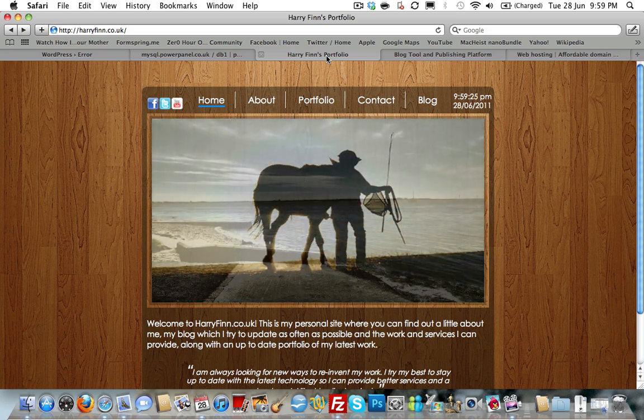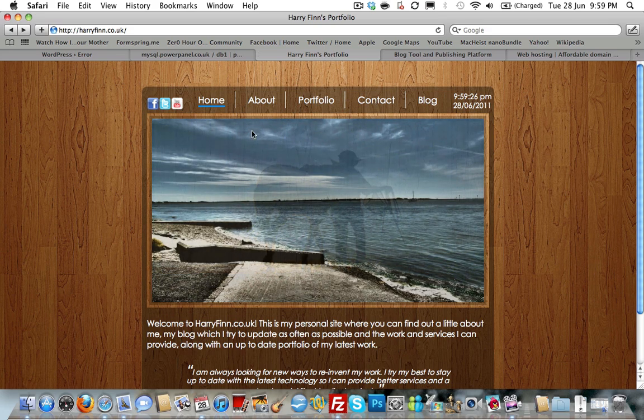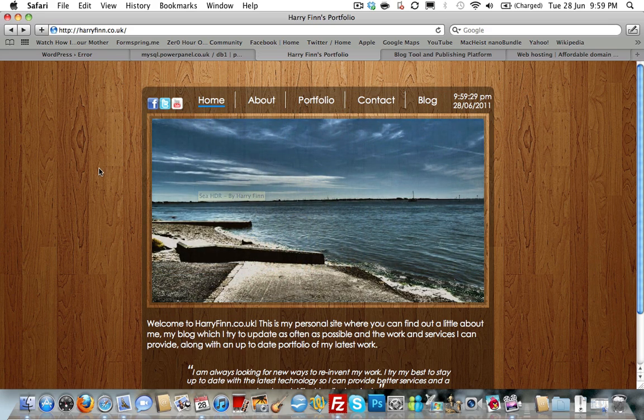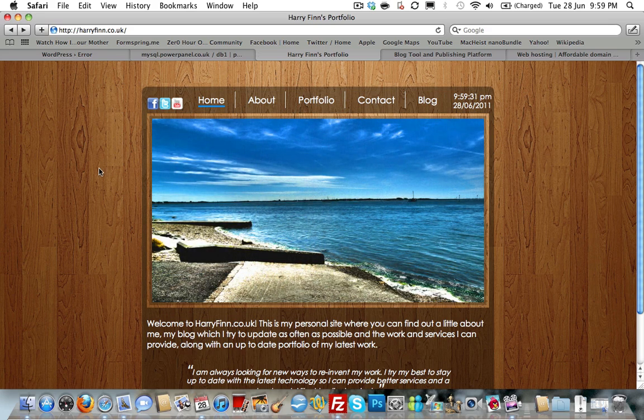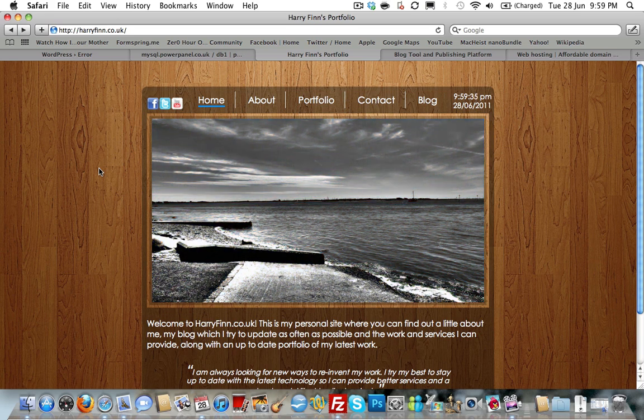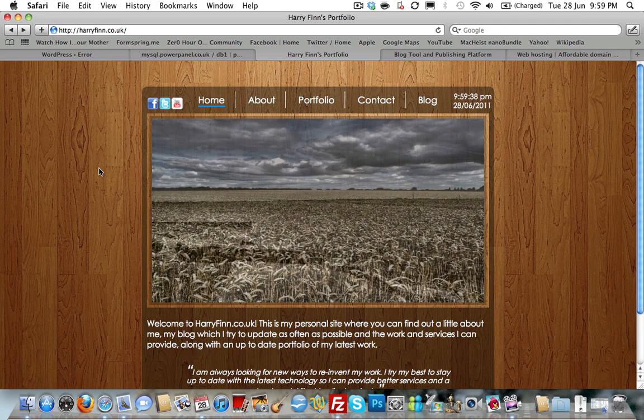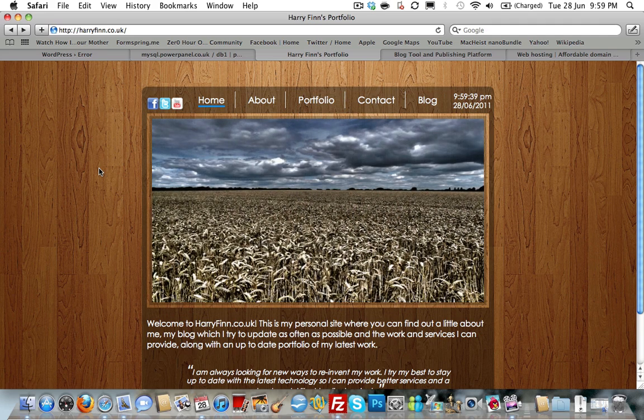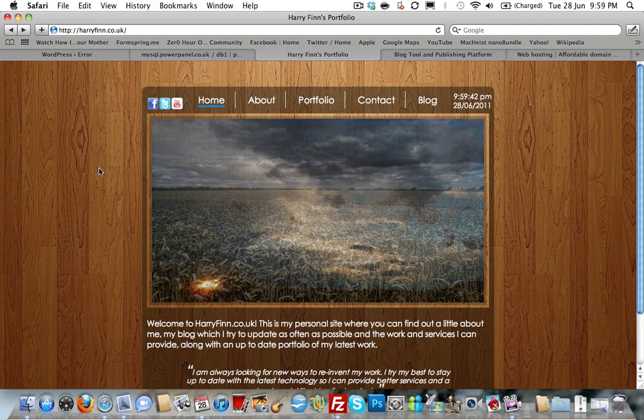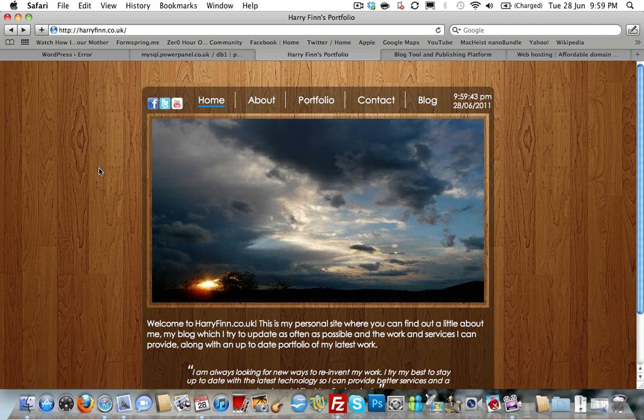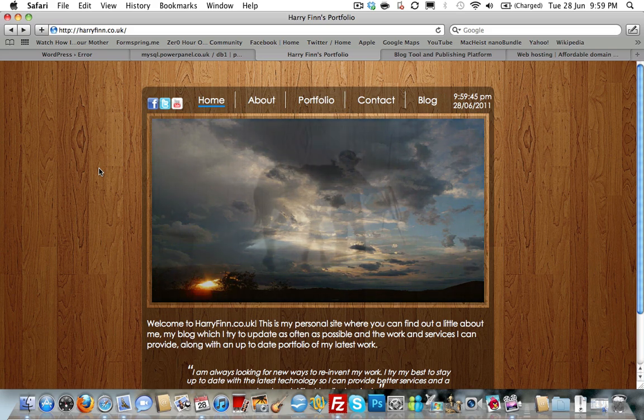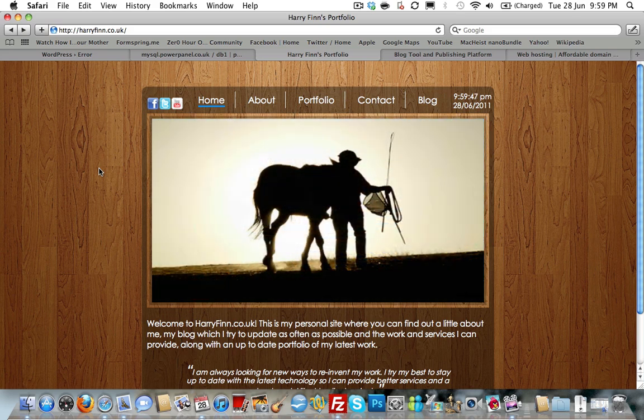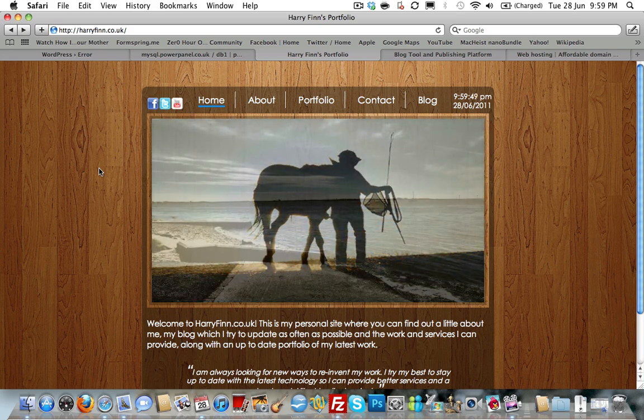Okay, so as you can see we're on my homepage here. My website is designed to show a portfolio of my recent work, give you a basic idea of who I am, some of my interests, what got me into web design, things like that. I've got a contact page and I've also got a blog link.